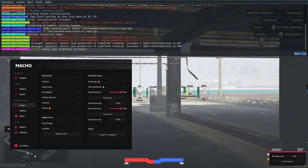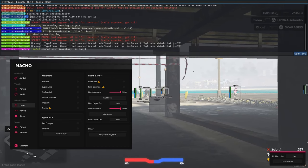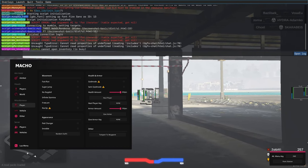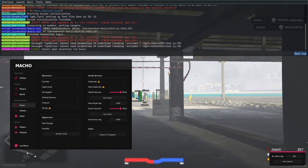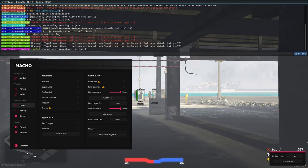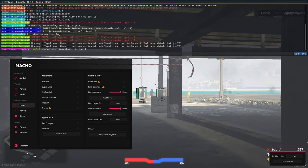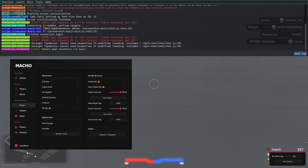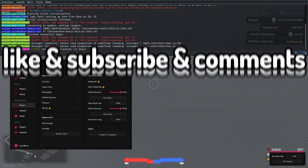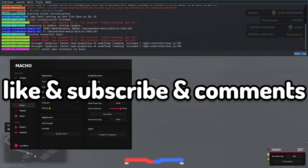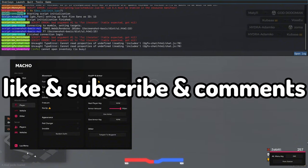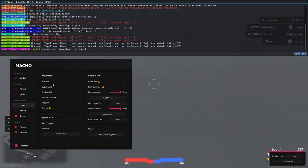On the Macho Discord, we are doing a giveaway for three keys of the Macho cheat for us for three weeks. The requirements are subscribe, like on this video, and comment on this video and I will show you the showcase.